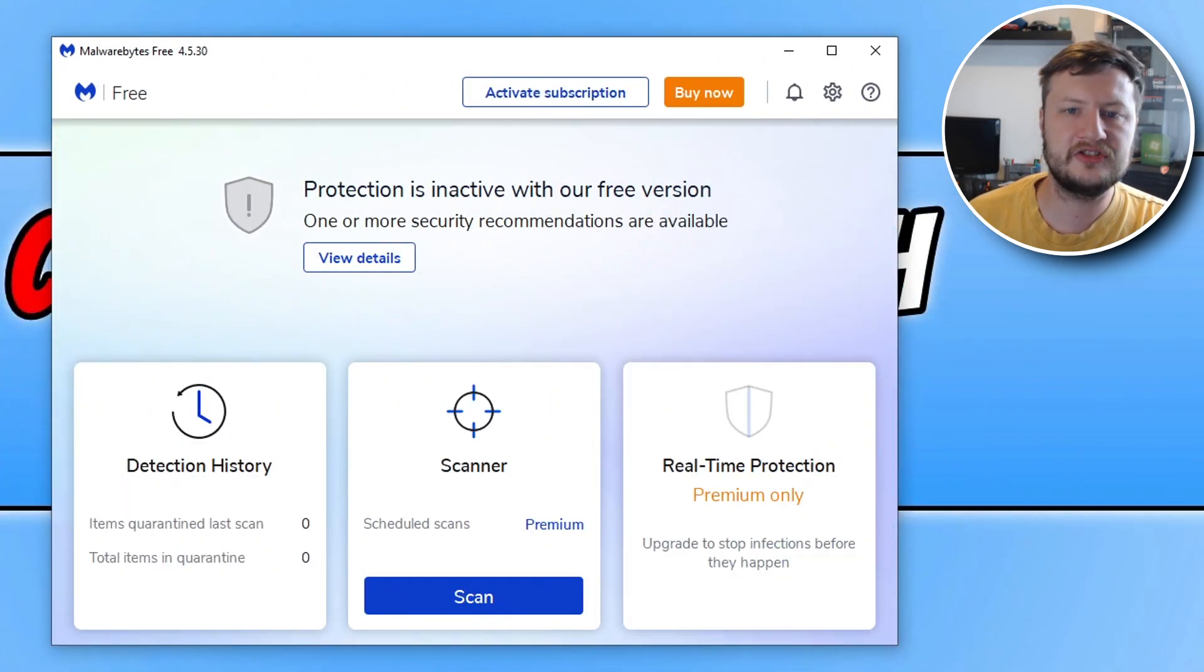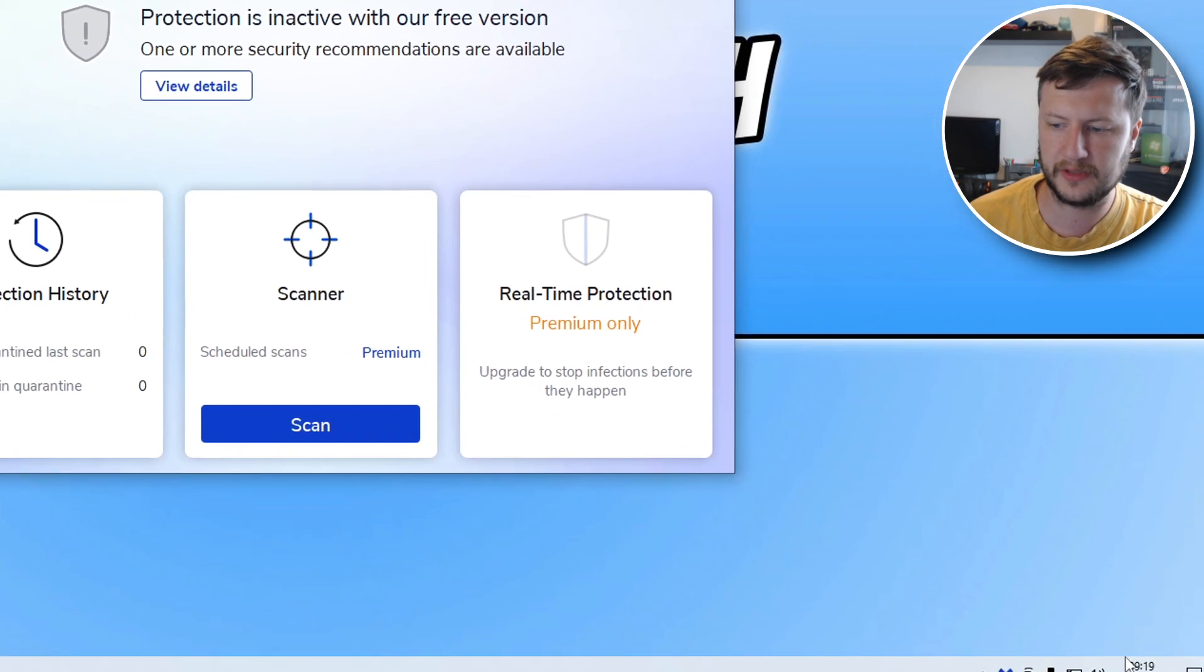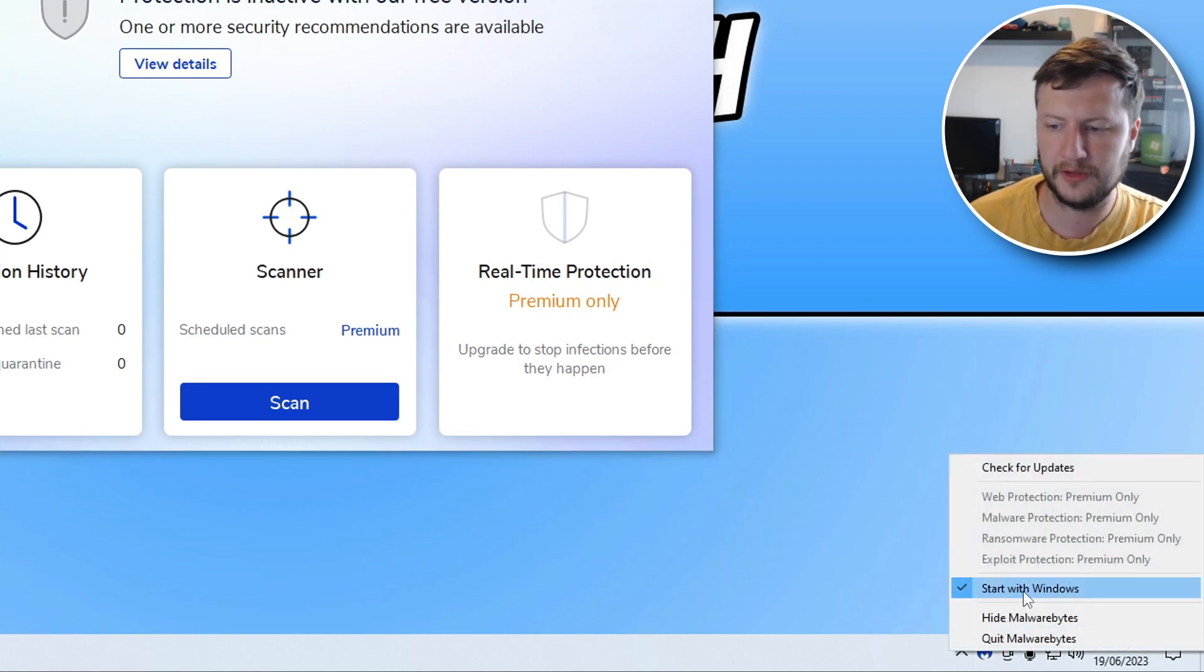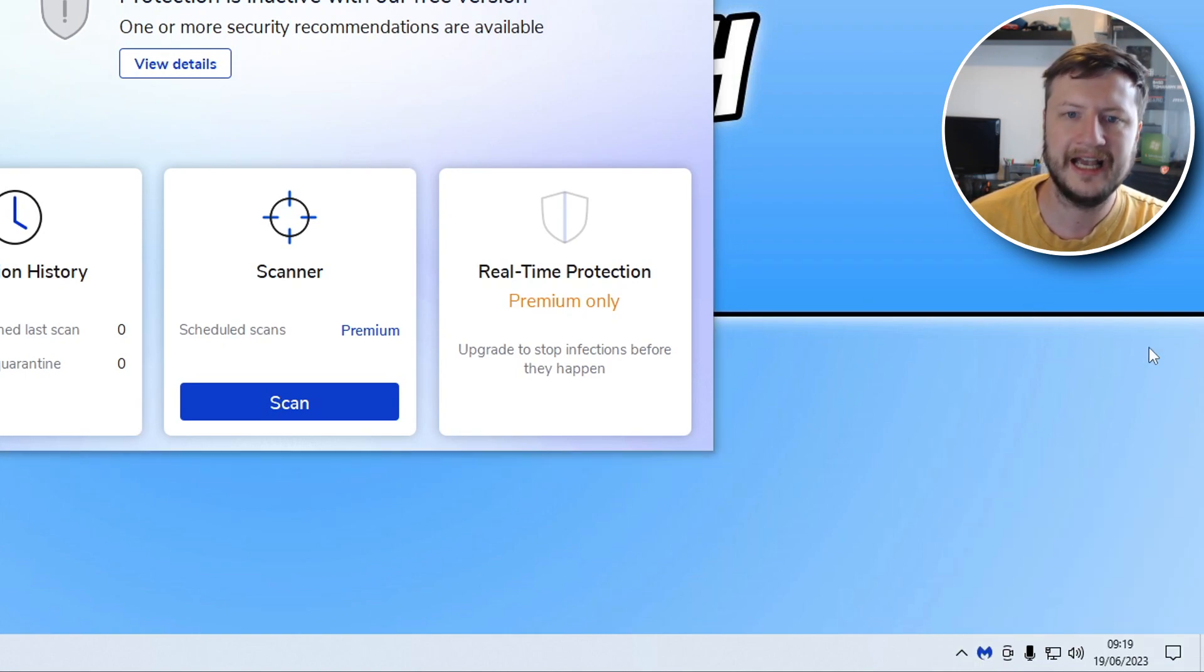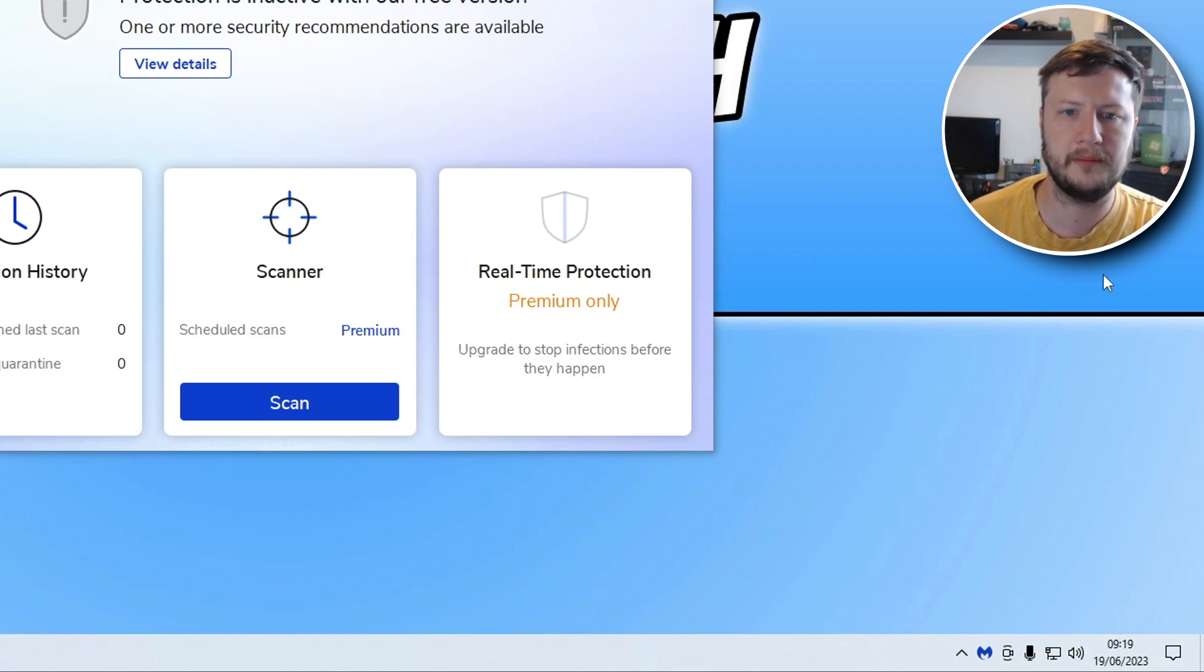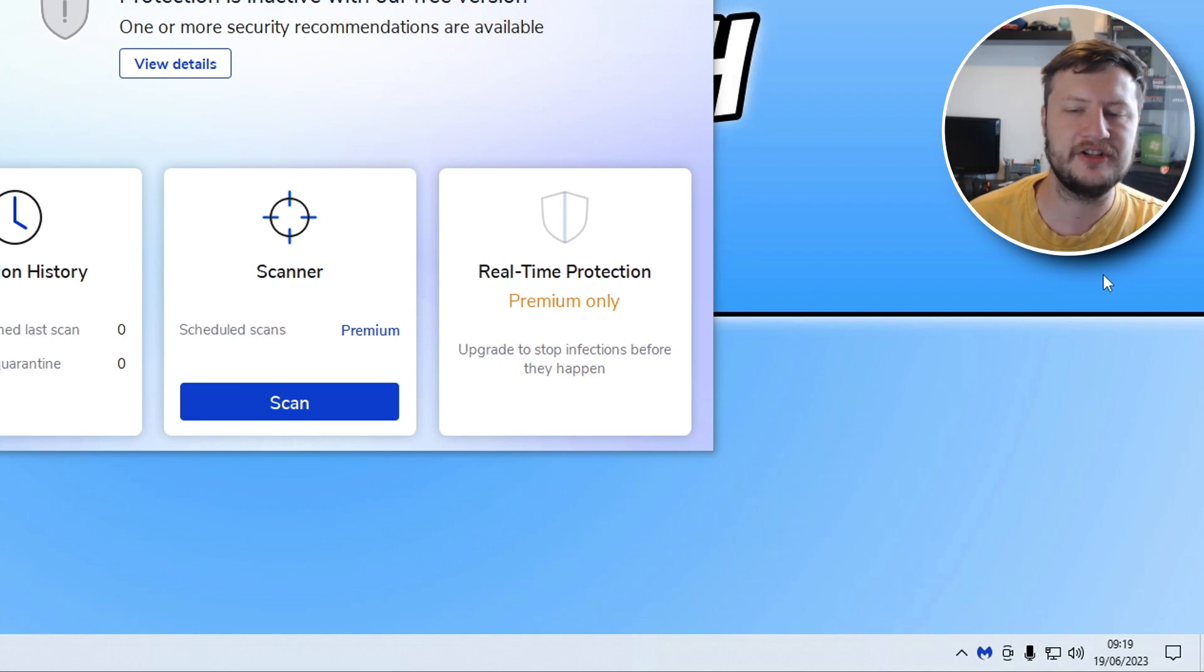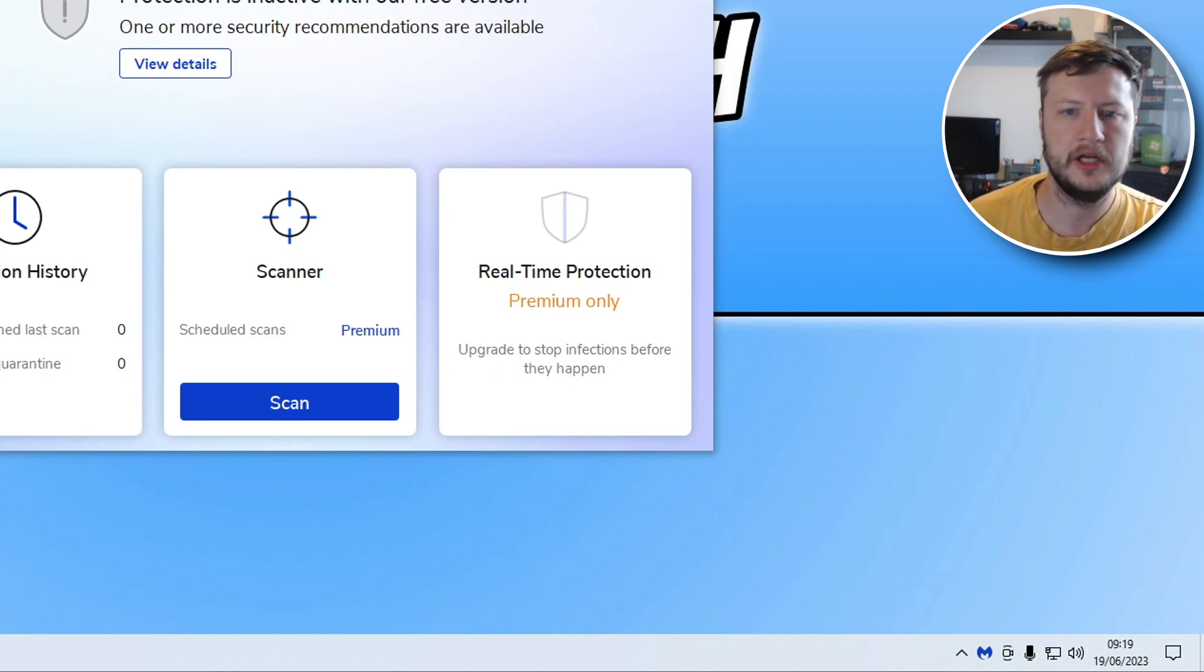And to stop Malwarebytes from booting up with Windows, all you need to do is go down to the bottom right-hand corner of your screen to the system tray, right-click on the Malwarebytes icon, and then untick the option that says 'start with Windows.' Now Malwarebytes will no longer boot up. However, like I said, it will still be installed on your computer, and you can then run scans when you want and still check files as well.